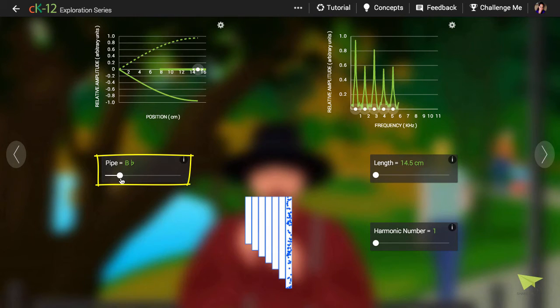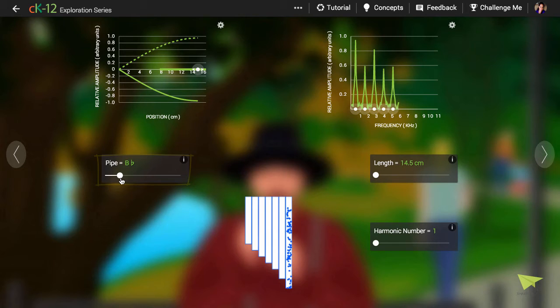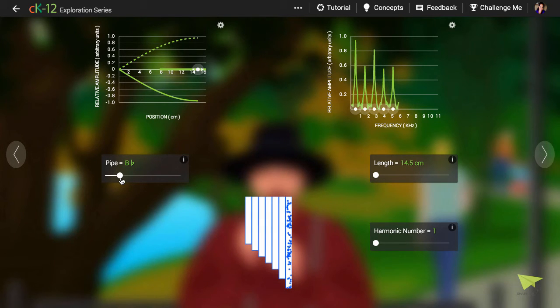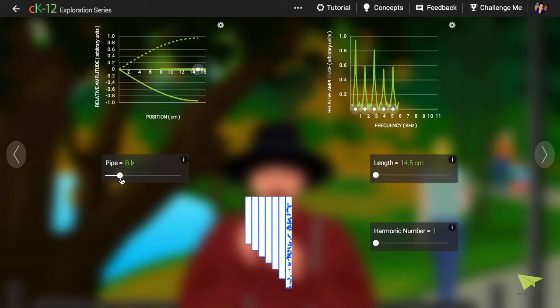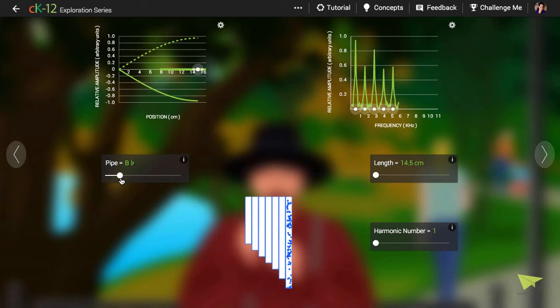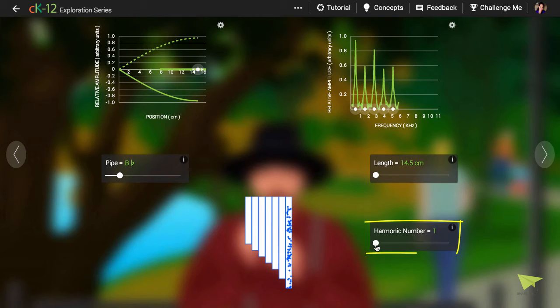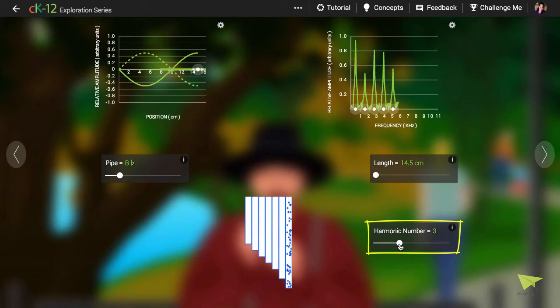Let's choose the B flat note. If the air can't displace up or down at the bottom, but must displace upward and downward at the top, there are only very specific shapes of the amplitude diagram that will meet these criteria. Let's move the harmonic slider to the third harmonic. The frequency of oscillation is now three times higher. This is what it means to be in the third harmonic.